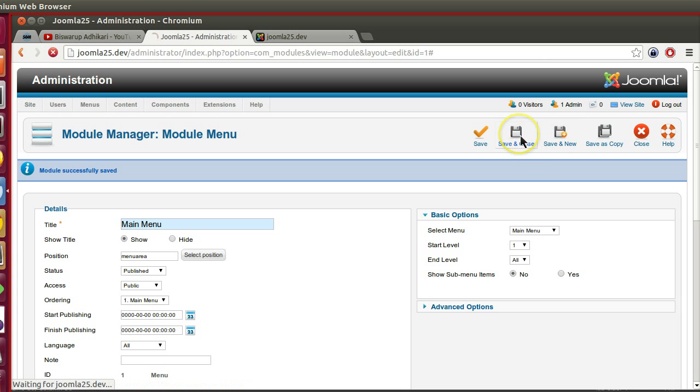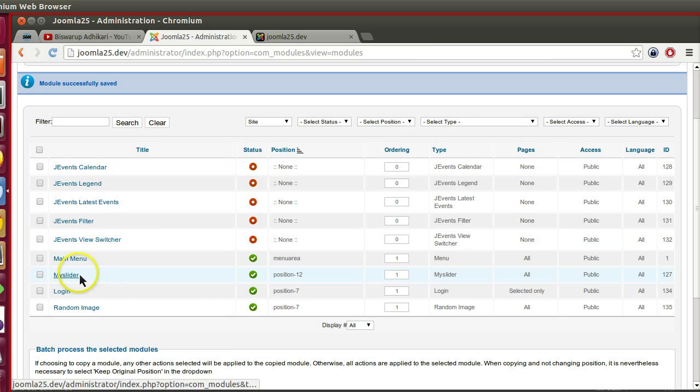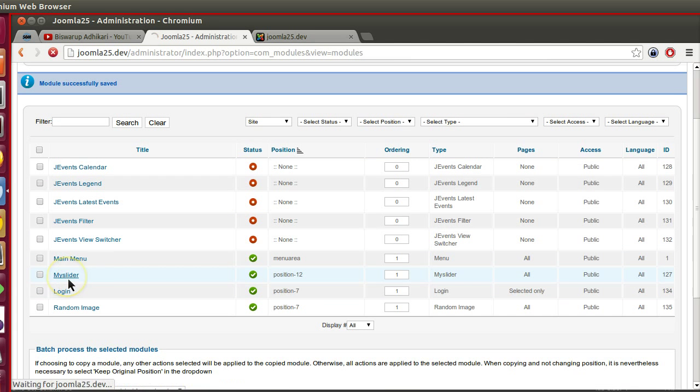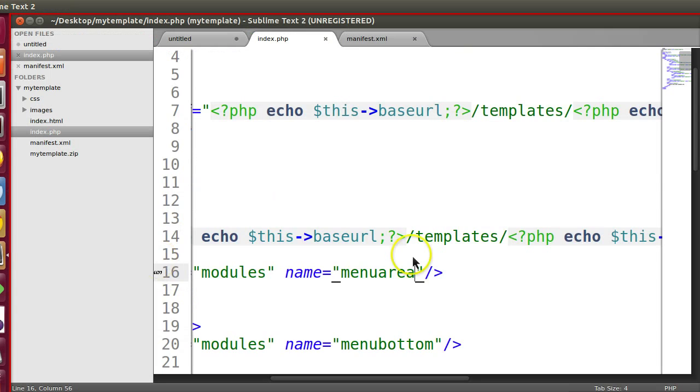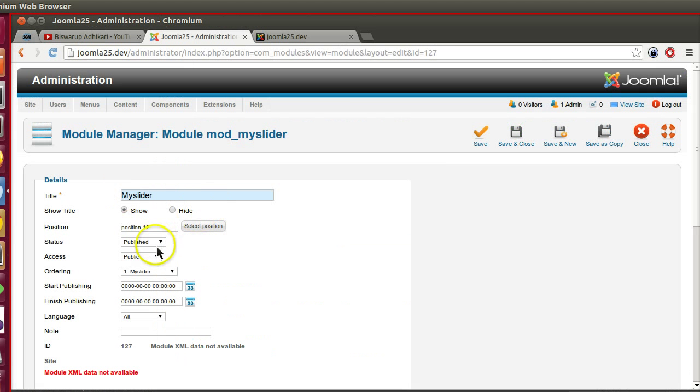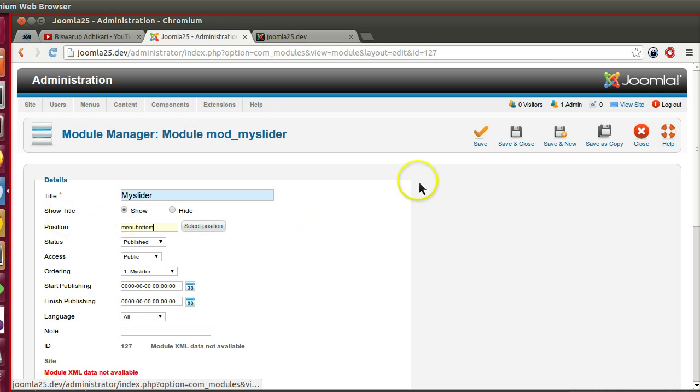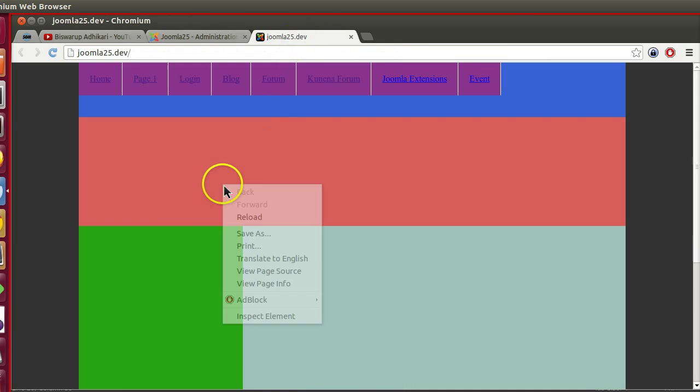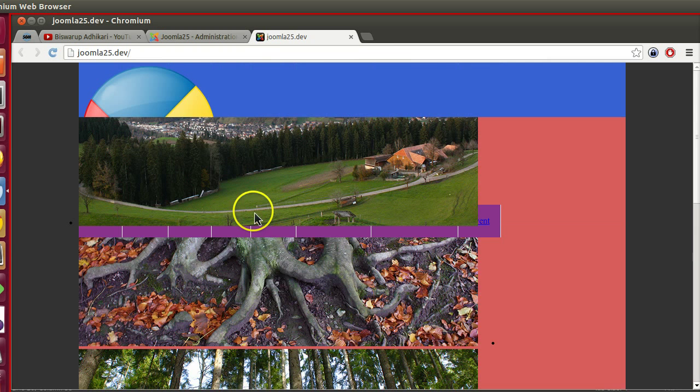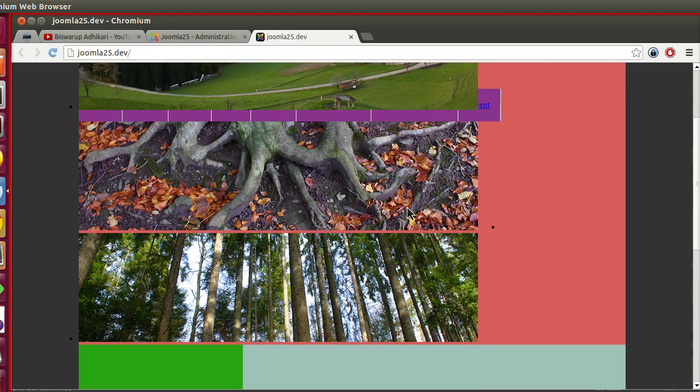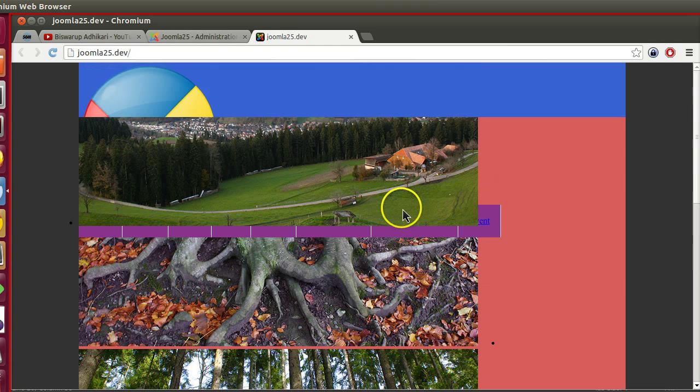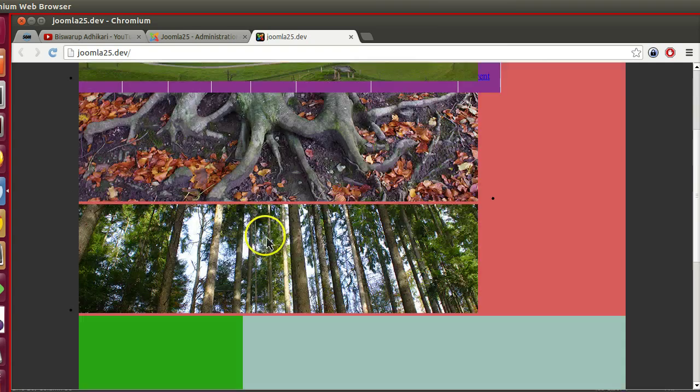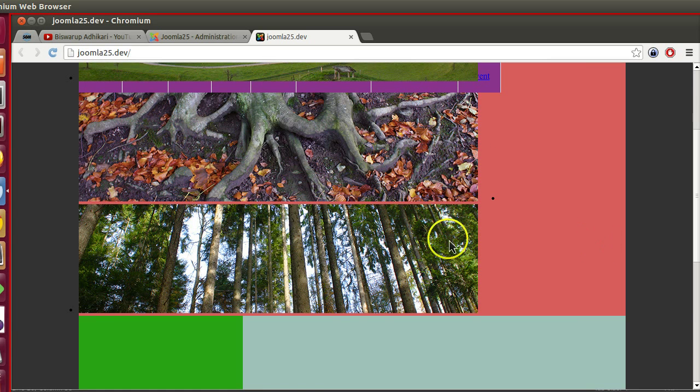Menu is working. Now we will display this slider. Slider is in which position? Menu bottom. Let's copy this module position. Menu bottom. Let's save this. Now if I refresh this, here we can see the slider. The slider is not working because in our template that's why the slider is not working. We will fix that.